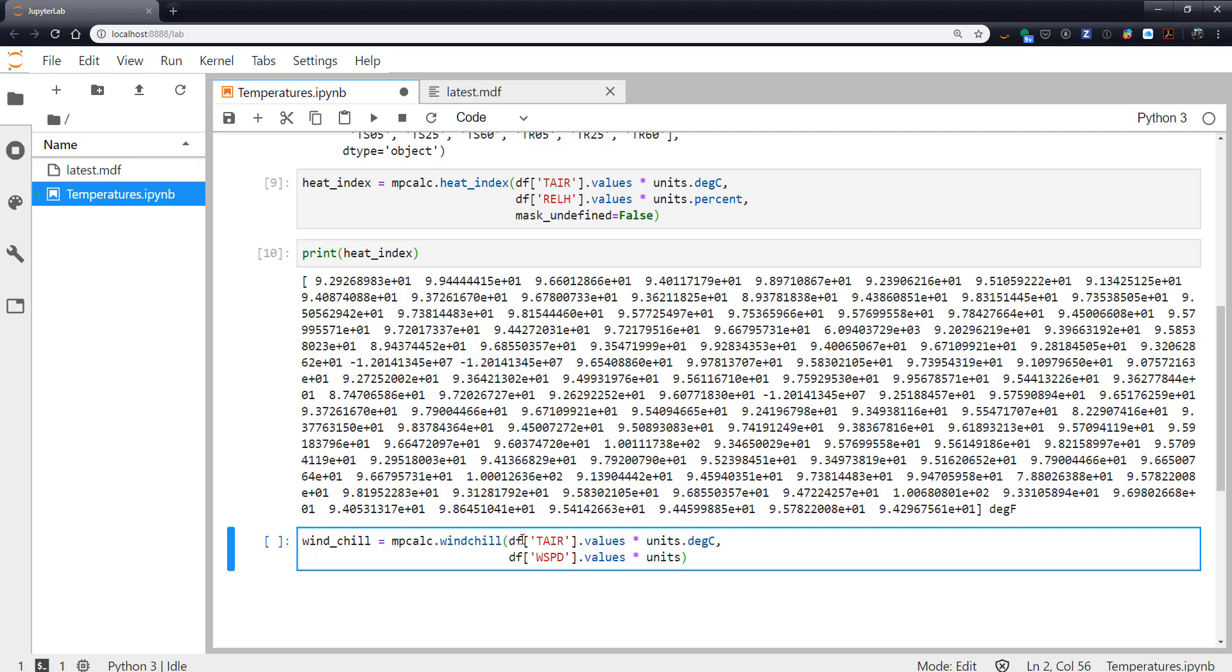Then don't forget we've got wind speed, wspd, where it's helpful to print out all those columns up above. And here instead of using units.something, I'm going to use units and in parentheses m/s as a string.